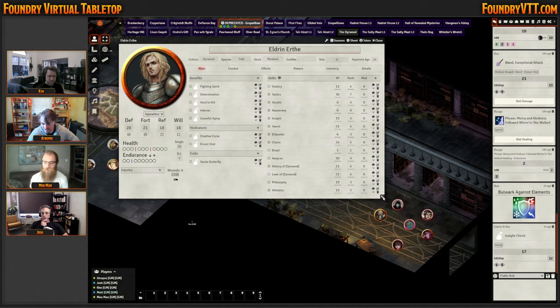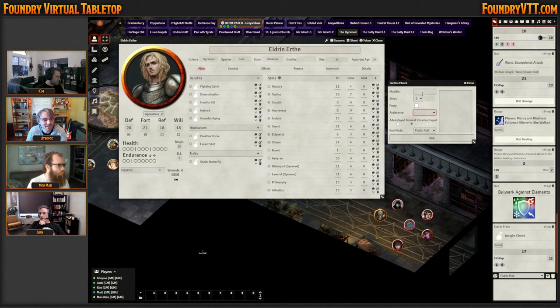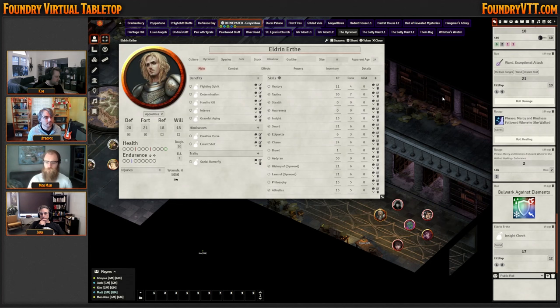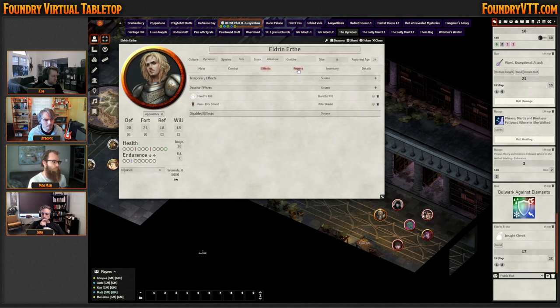I think the character sheet is a good place to start. It's hard to really get into anything without getting into the weeds, so let's explore the character sheet and try not to explain every facet. One of the interesting things about the system — not just on Foundry but the rules themselves — is there are no attributes. Everything is replaced with benefits, hindrances, and general traits.